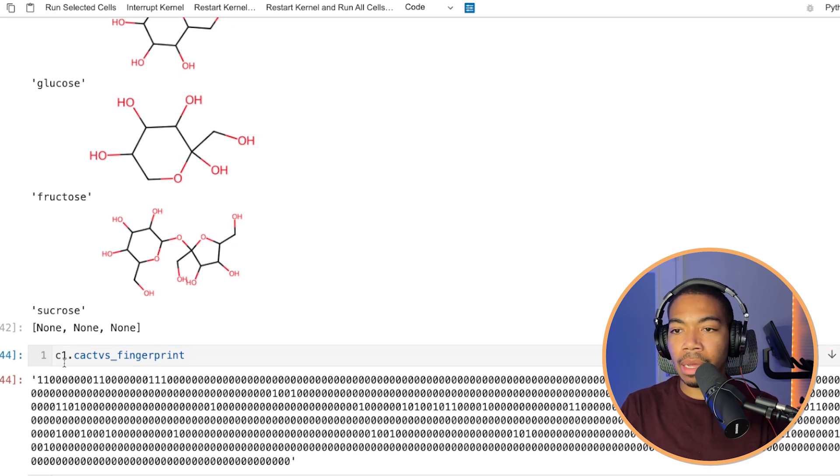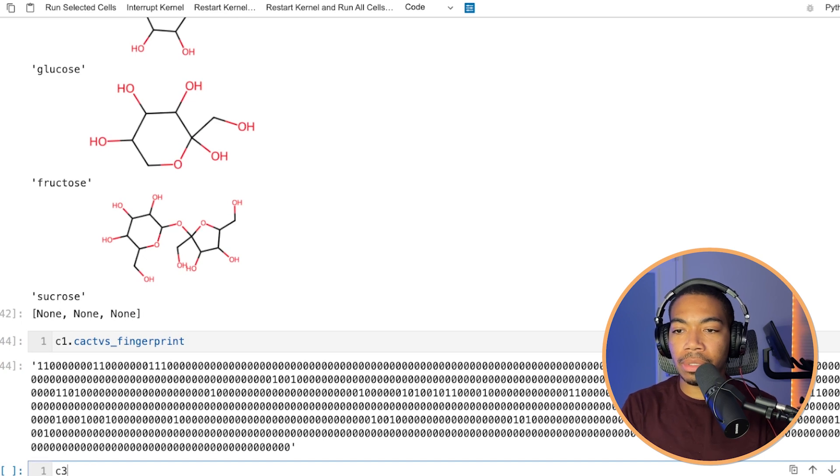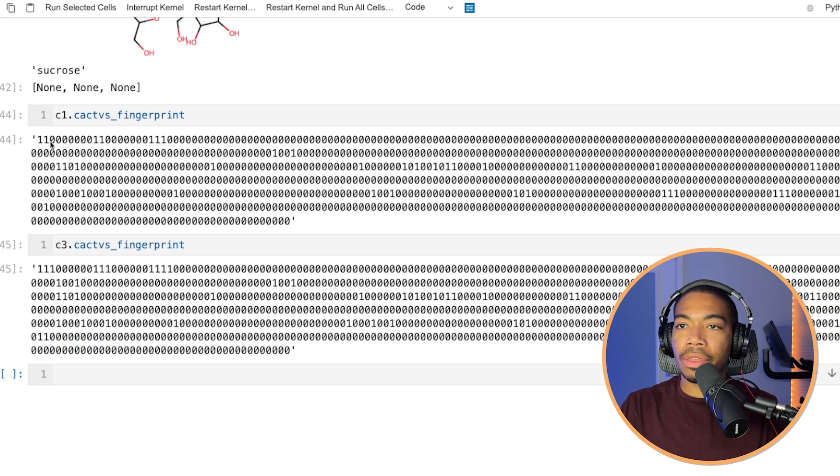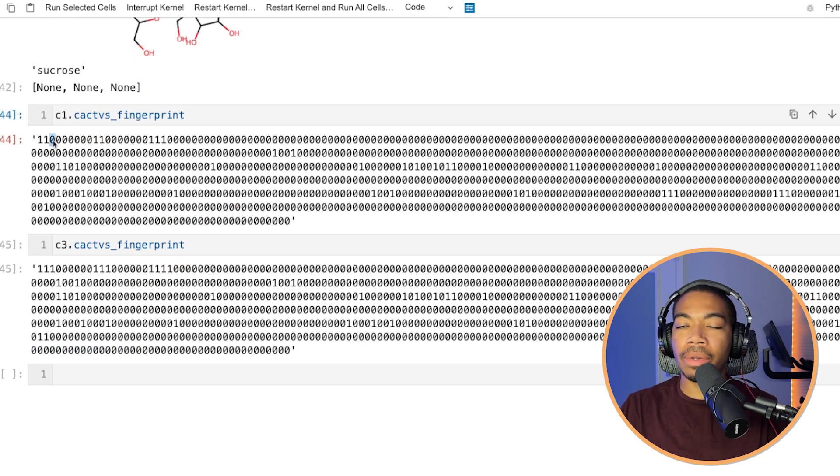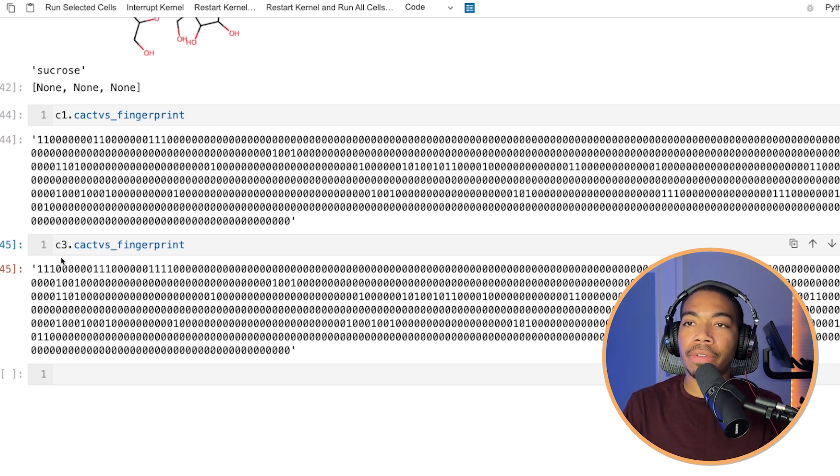If we look at compound one versus compound three in this manner, let's switch to compound three. If we look at the third value here, we see for compound one, there is a zero. For compound three, there is a one. And so with these small differences, we could begin to compare these chemical fingerprints.